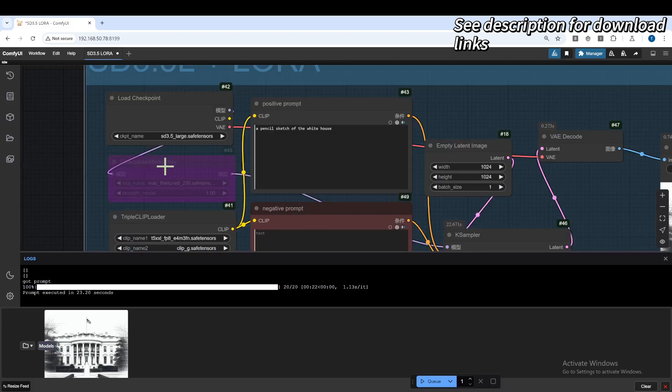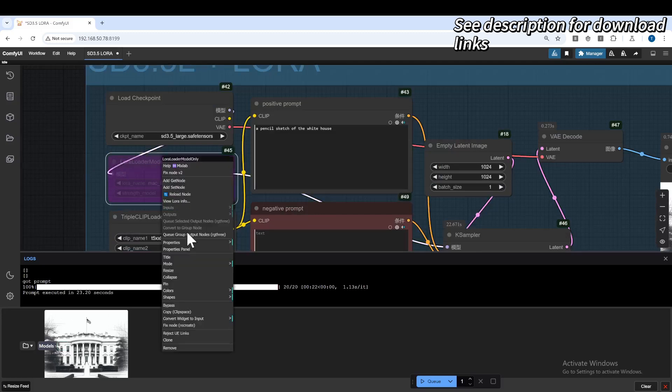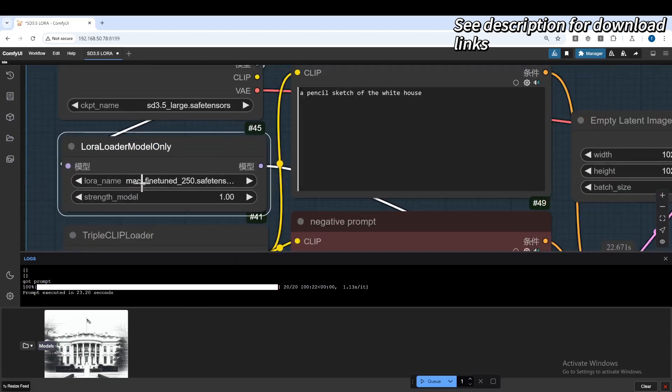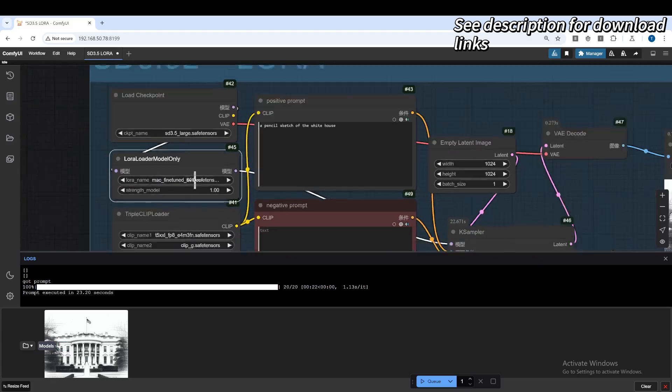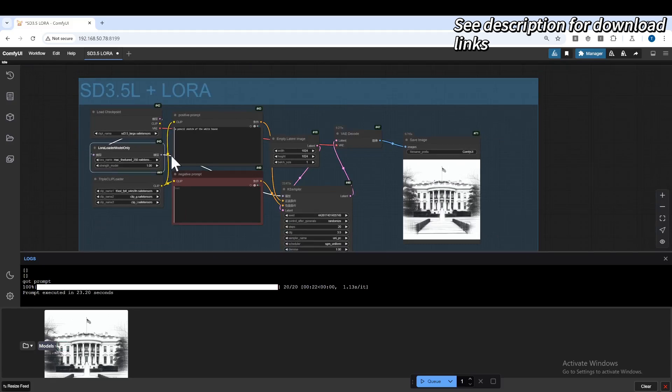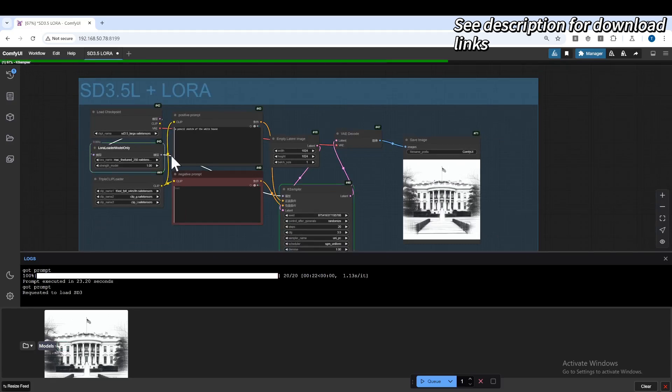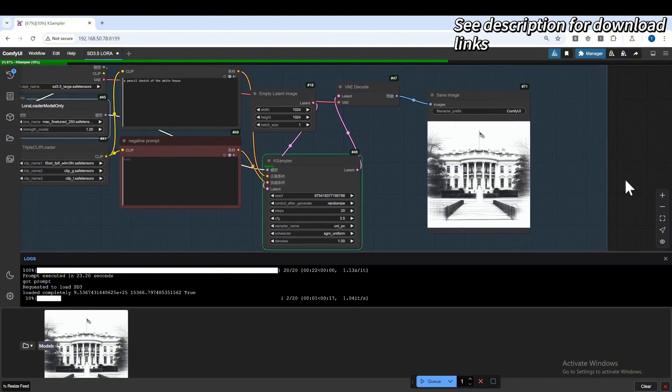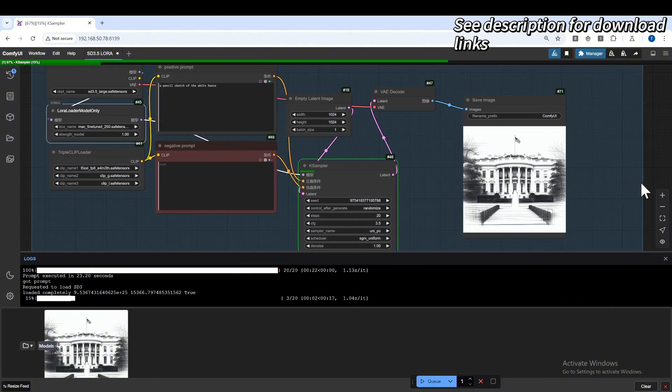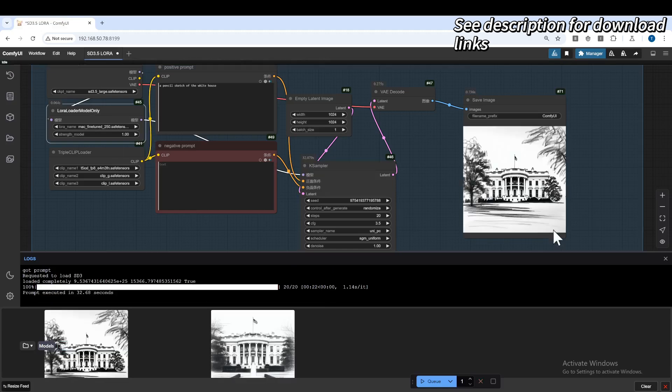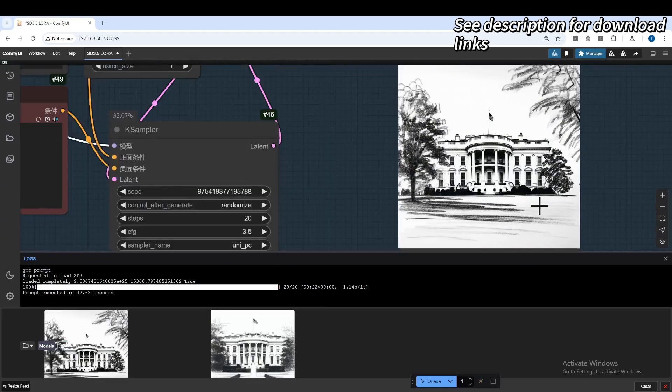Okay, and then let's enable our LoRa. So this is the Mac trained 250 step checkpoint. So let's see how it performs. Speed-wise, it's very similar to the base model. Because LoRa is about 300 megabytes, not very big.